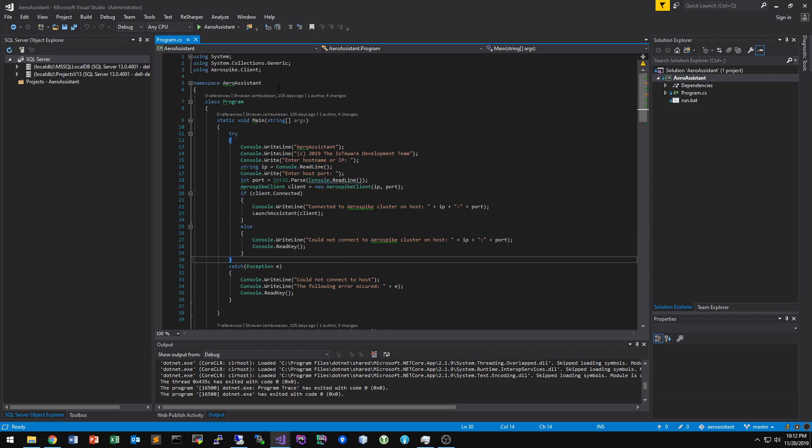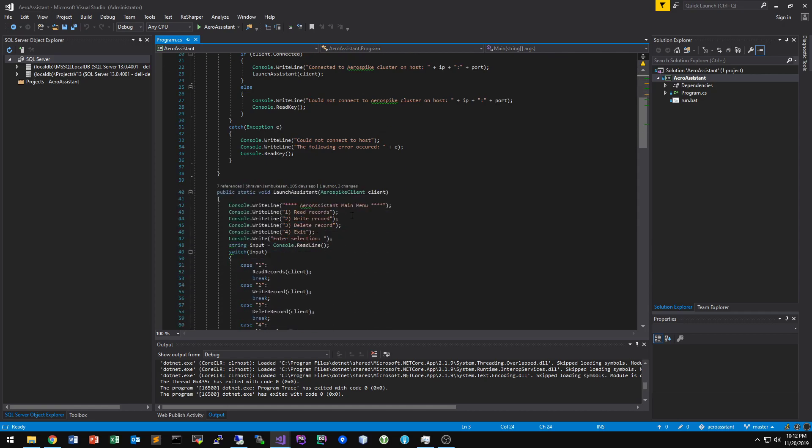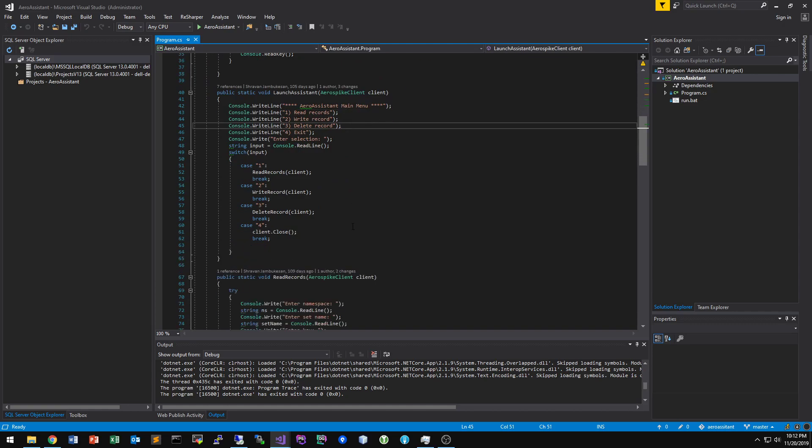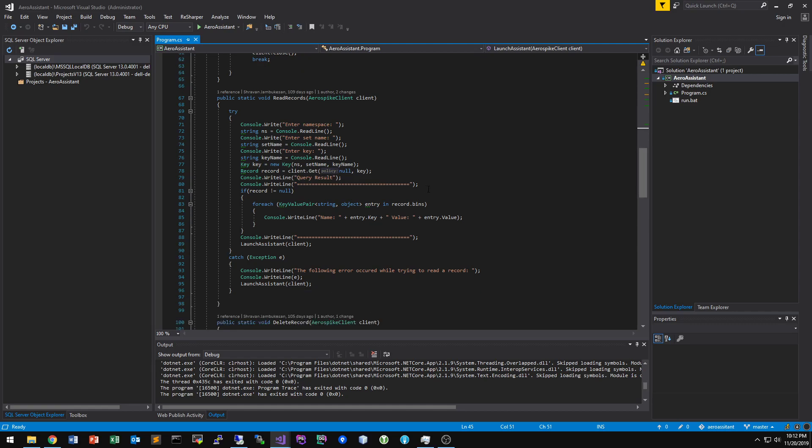So I wrote this pretty small basic C Sharp program using .NET Core 2.1 that utilizes the AeroSpike client, which is installed as a NuGet package. And it kind of just goes over some basic things. So reading records, writing records, and then deleting records.